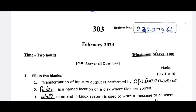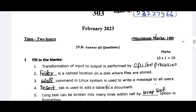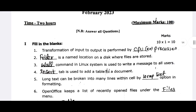The first question is: transformation of input to output is performed by the CPU and processor. The second question is: named location on a disk where files are stored — we will save a name in the folder.